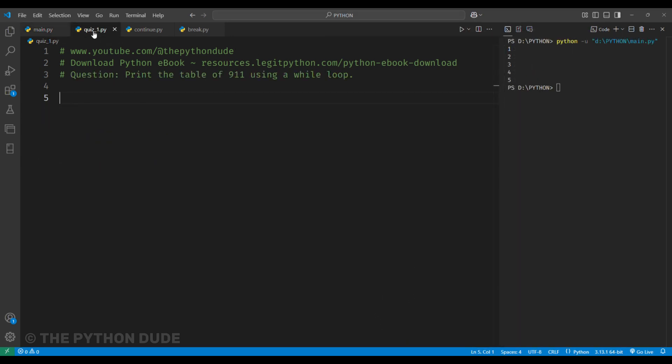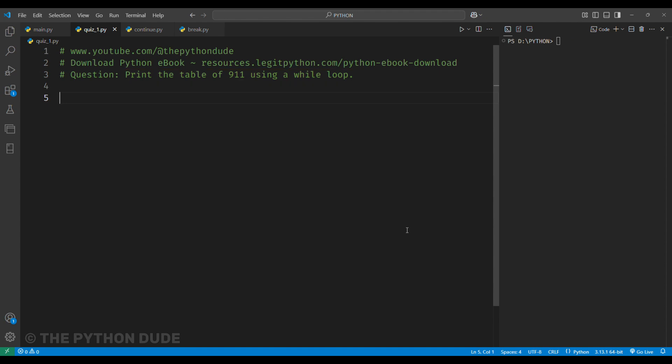Now, let's solve a quick quiz. The question is, print the table of 911 using a while loop. It's very easy, so let's quickly do it. First, we'll set a variable called num equal to 911 because we want to print the table of 911.